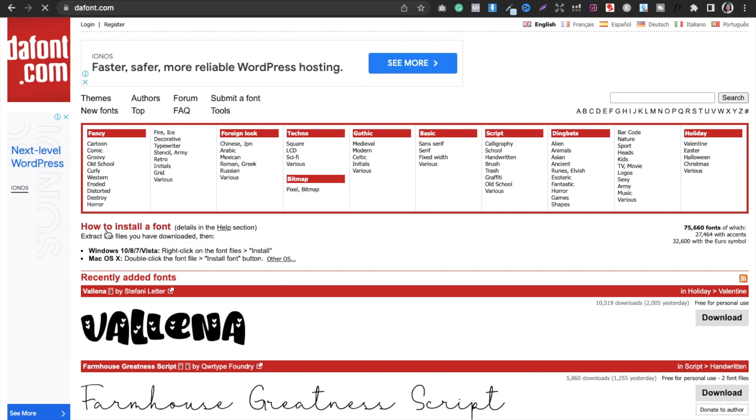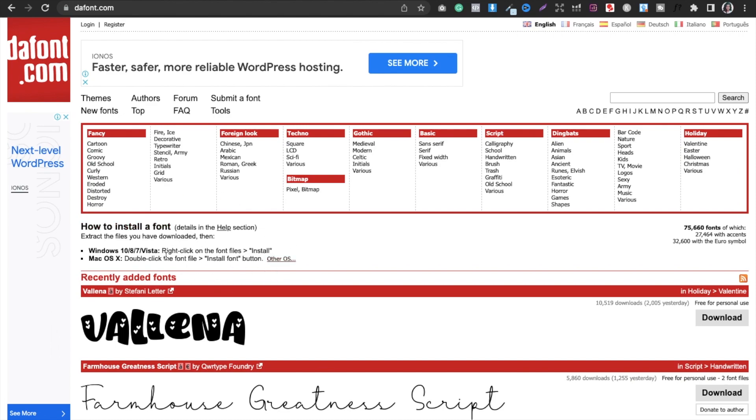If you have Windows, you can just right click on the font files and install. If you have Mac, you can do this. They are helping you to let you know how to install a font. Now, getting a font here, how it works.